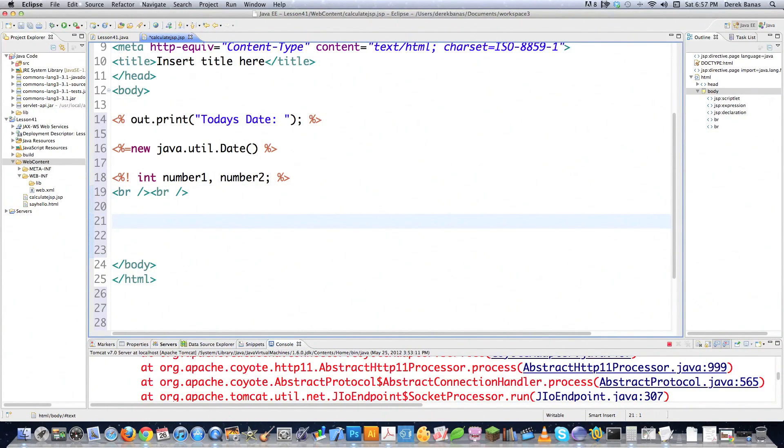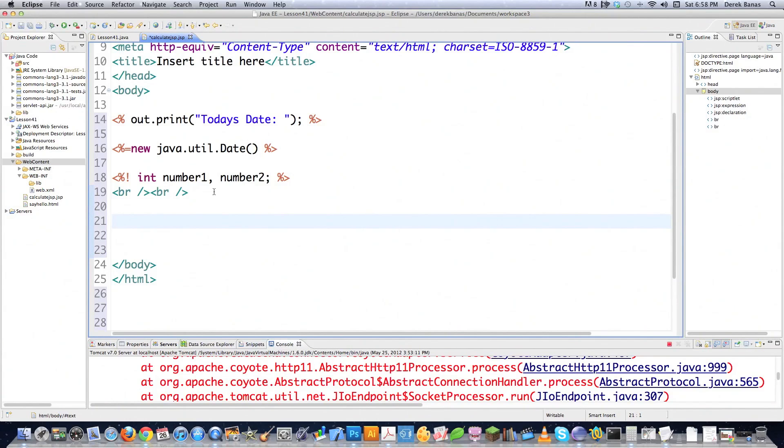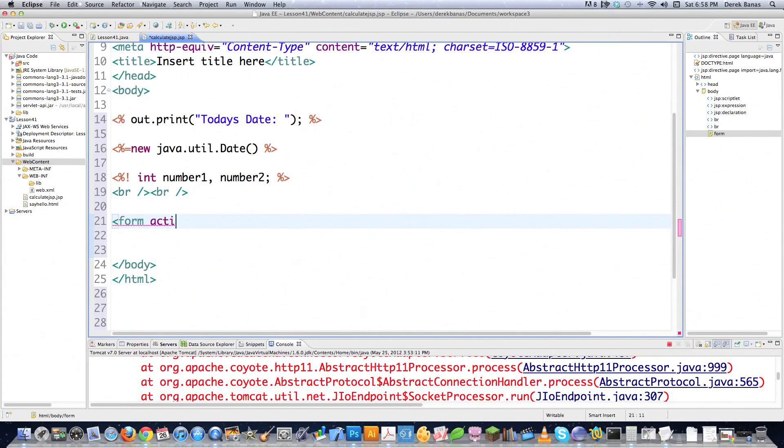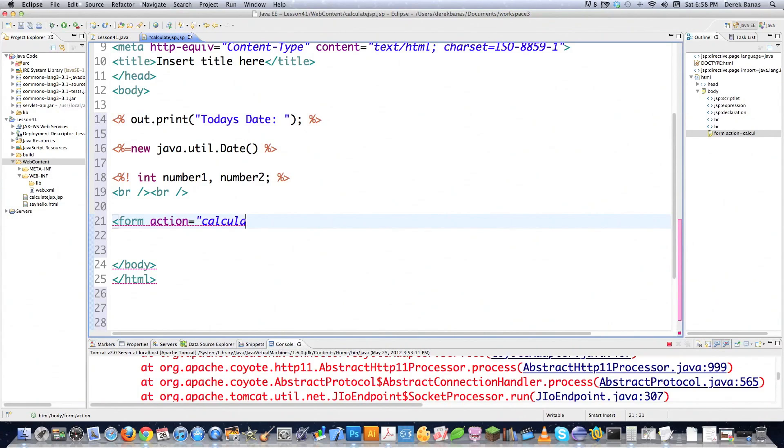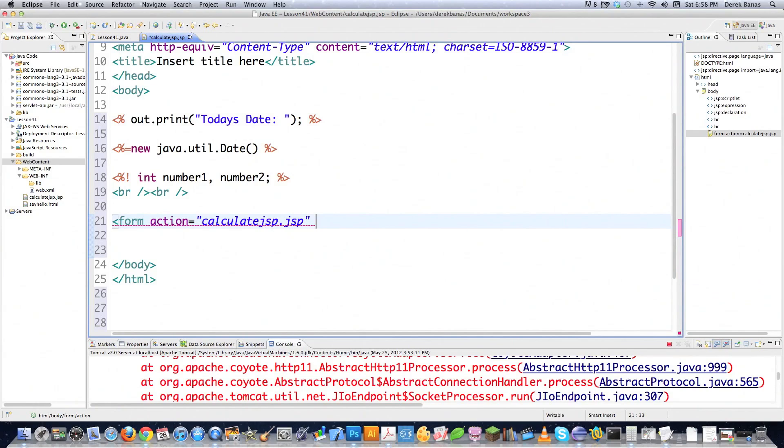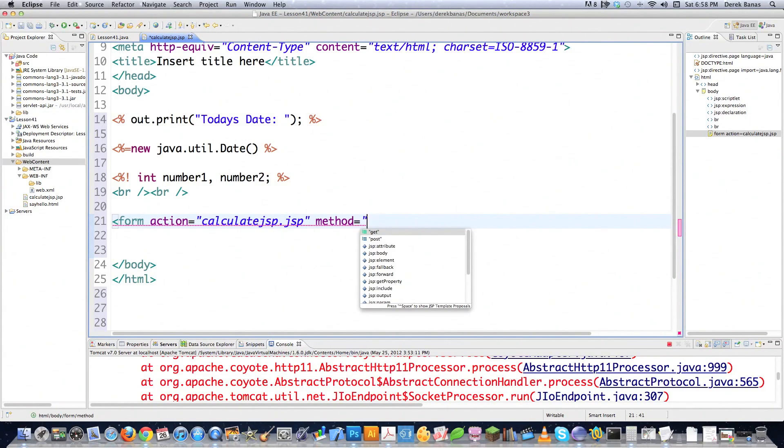Let's say I wanted to create a form and then have whatever the result of the information that is sent into the form is automatically shot back to this same Java server page and processed. So what I'm going to do is just basically come in here and create a form. And I'm going to say that my action is going to be equal to whatever the name of this is. And this is called calculateJSP.JSP. So basically, whatever is sent inside of here is going to be shot back to this and then processed. So I'm going to go method and I'm going to go post like that.